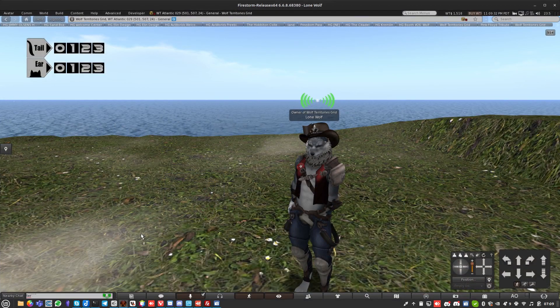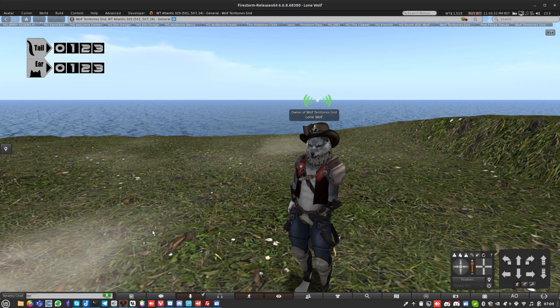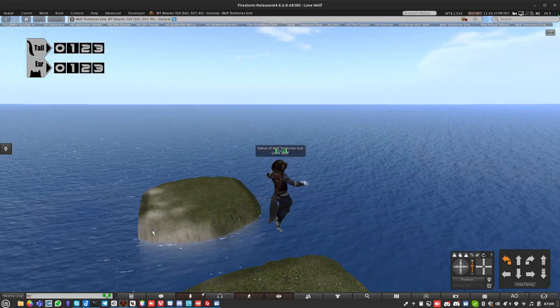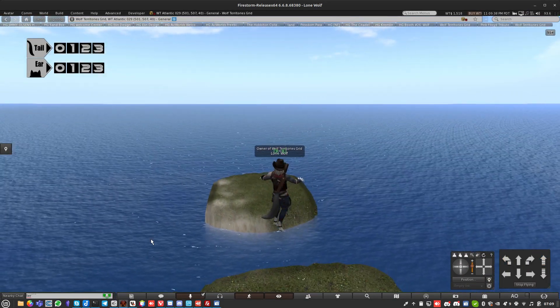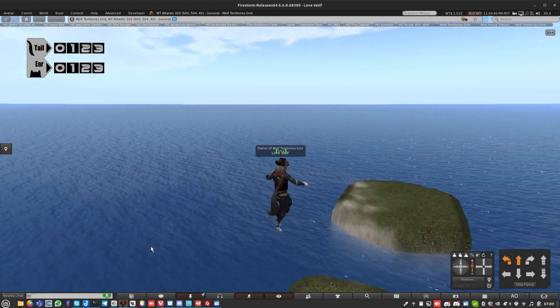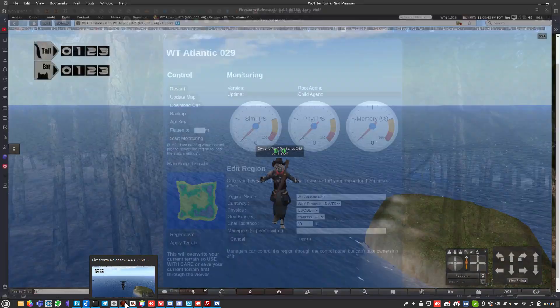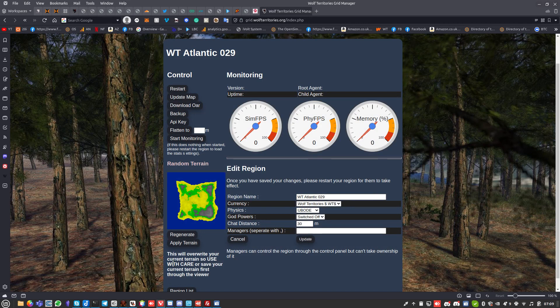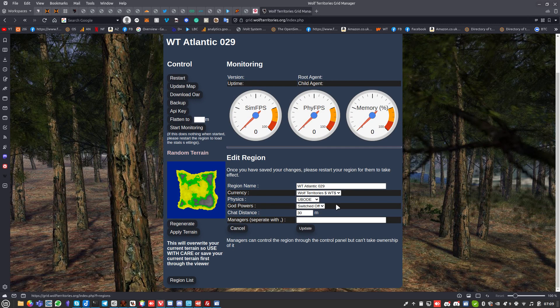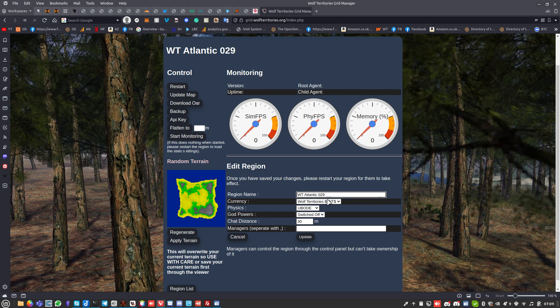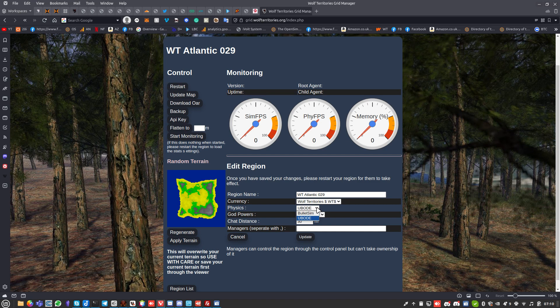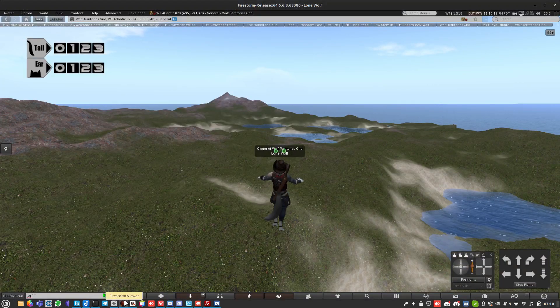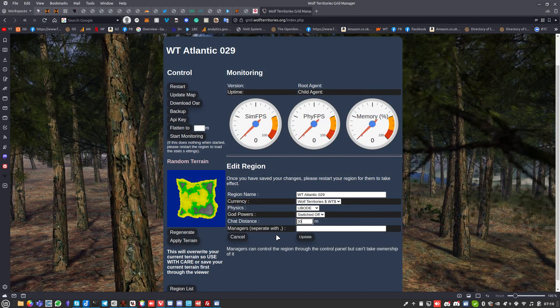I'm going to go apply terrain. This terrain load has been triggered, please wait. When you do this, fly up in the air because otherwise you will get smacked by a mountain, which is always very painful. In our control panel, I can also set things like change the region name, choose what currency I have, choose which physics engine I have. God powers are switched off by default. Chat distance - if you're running a club, you might want to set it to a bigger distance.